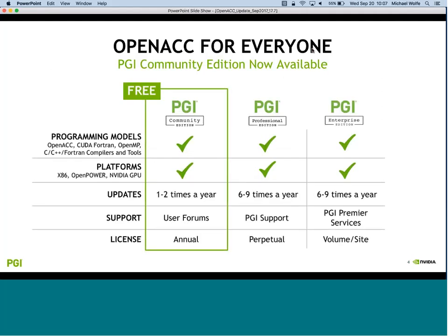The PGI Community Edition is now available for free. It can be downloaded from the website and installed on your workstation - x86 or Power Linux, Windows, or Mac OS. It includes all features and tools, everything enabled, and the generated binary is not licensed or restricted in any way. The only limitation is fewer updates and support limited to user forums. The license is annual, so download a new version at least once a year.